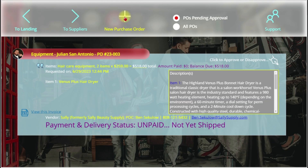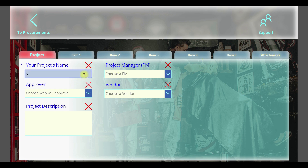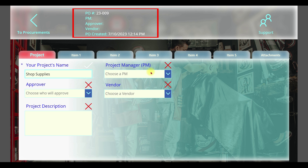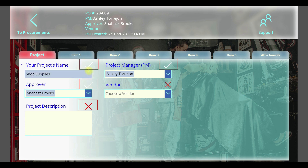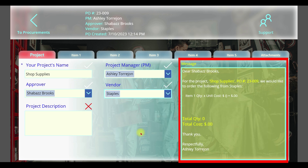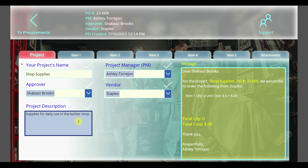Creating a new purchase order is easy. Click the plus icon for the new purchase order form. Simply enter the project details, add one or up to five items, and any attachments if necessary. As you complete the form you'll notice a summary of the project at the top of the screen. Field validation for mandatory entries, and an email message that will be sent automatically to the approver. The validation feature prevents incomplete purchase orders.